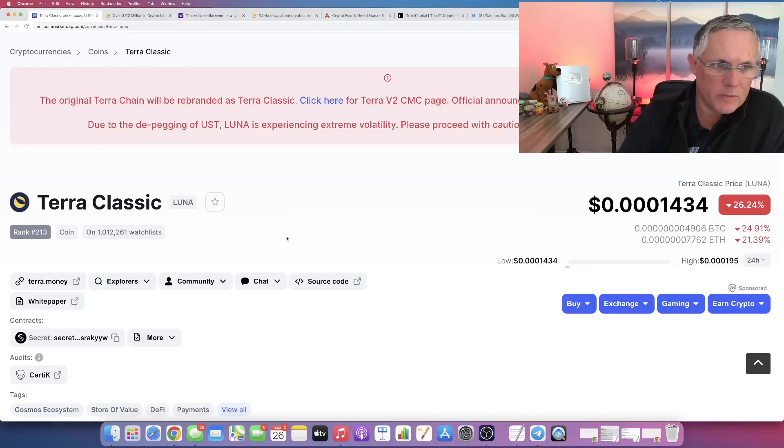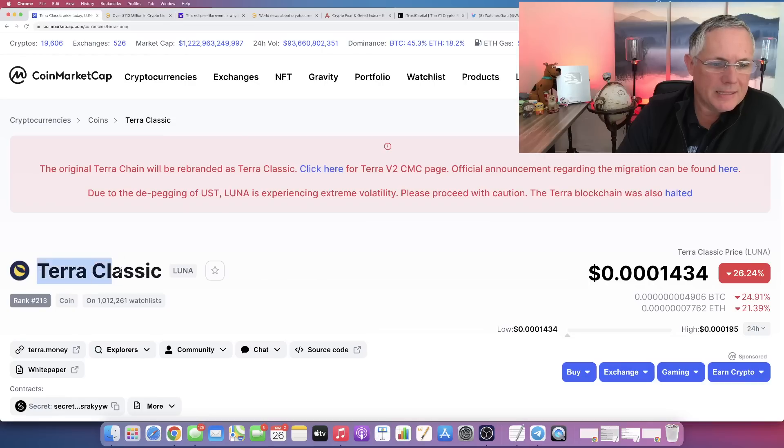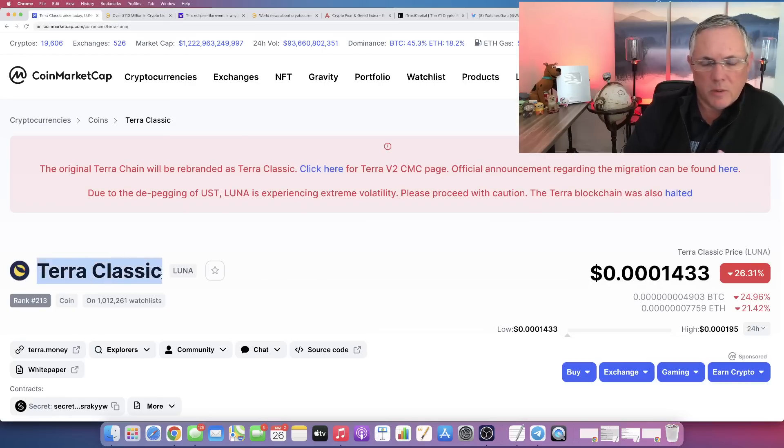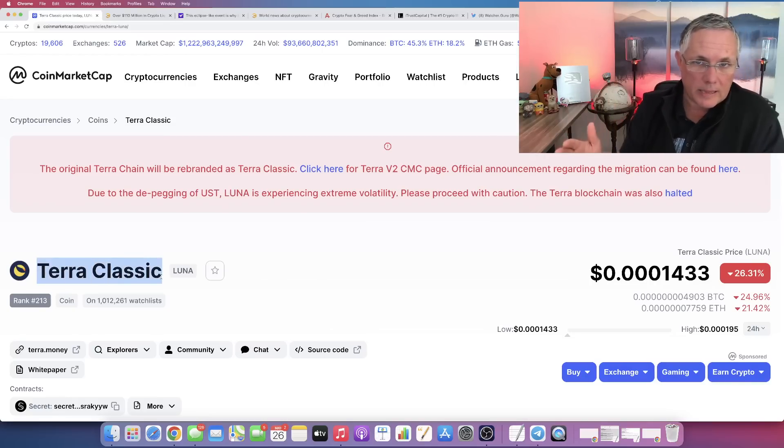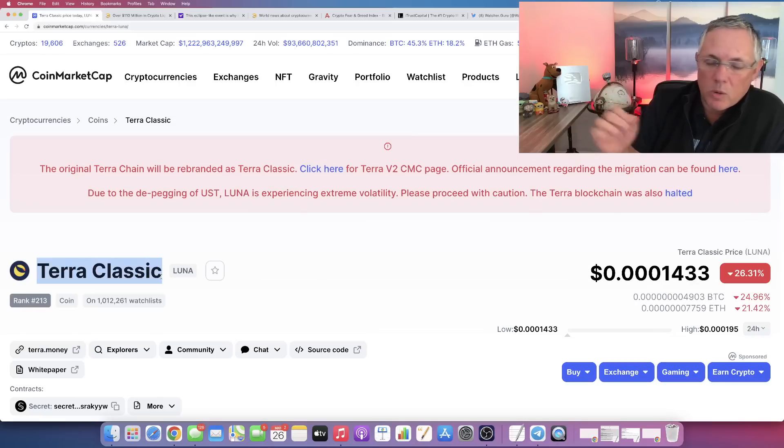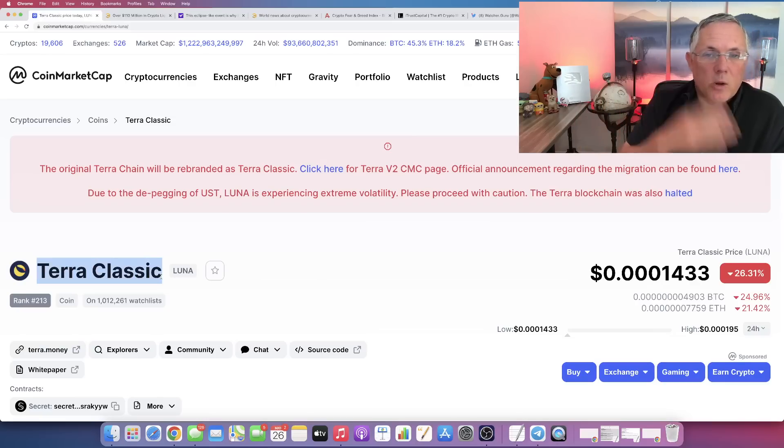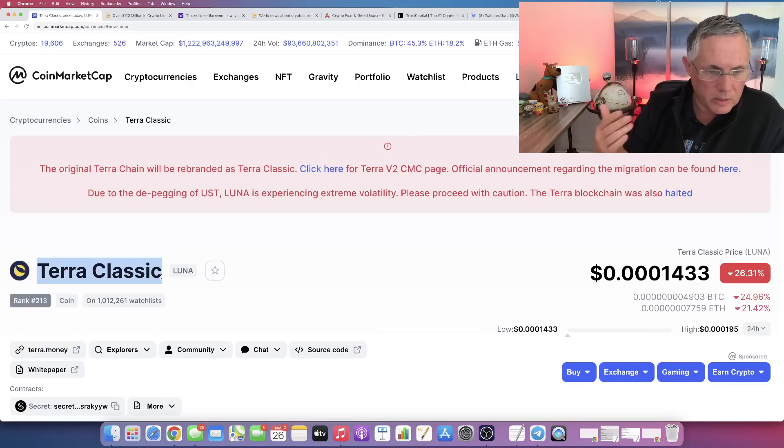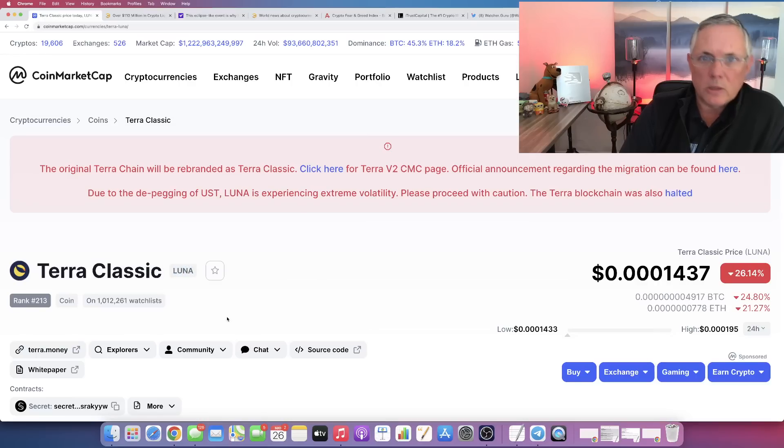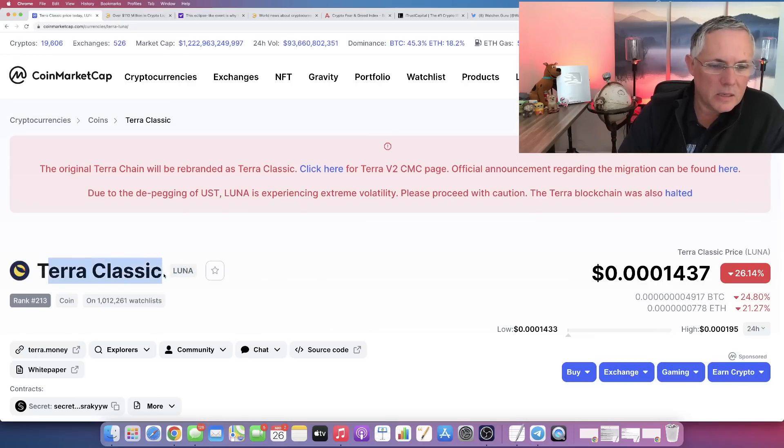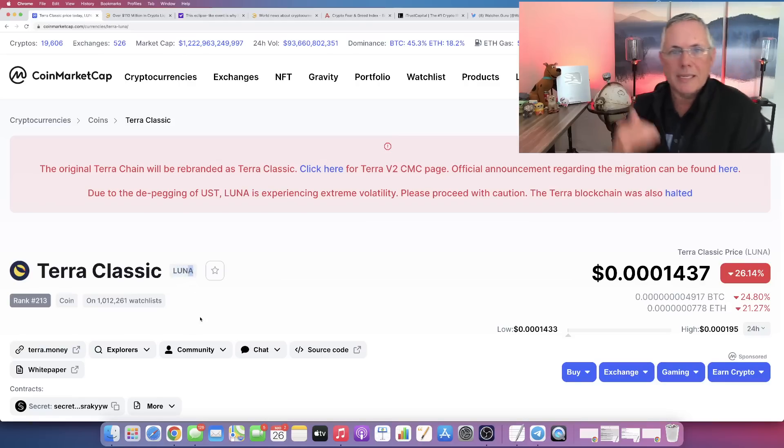In anticipation of this, CoinMarketCap has already taken the existing chain that's out there right now and renamed it Terra Classic. Tomorrow, the new one goes live. It will be known as Terra Luna or Terra, and the symbol will be Luna. Terra Classic will be renamed LUNC, so that A will be changed to a C.